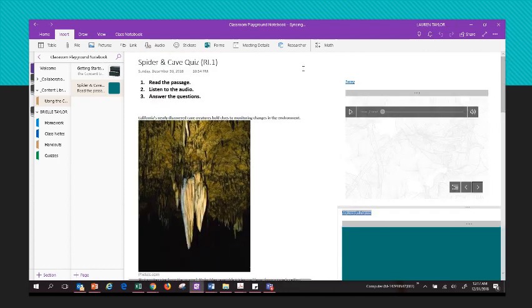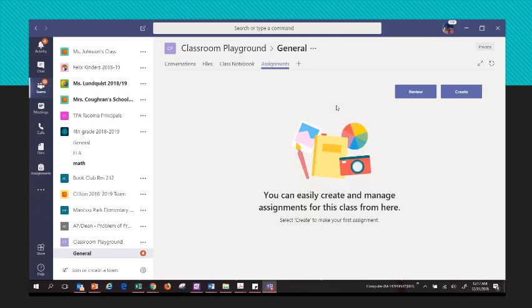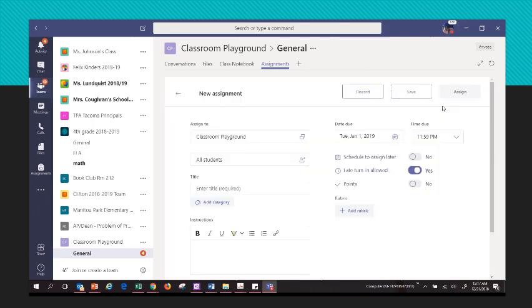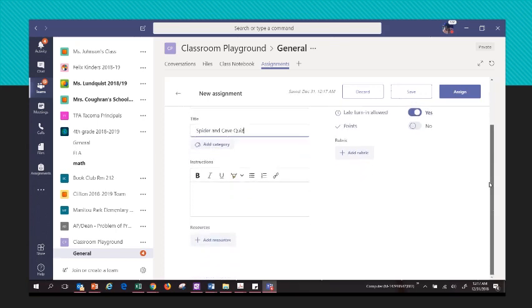Now I'll head over and do the rest of the work in Teams. I'm in Teams in Assignments, and I'll click Create and then New Assignment. I'll title this assignment Spider and Cave Quiz and you can set your due date, times, and all of that.